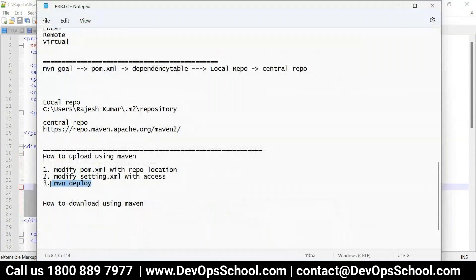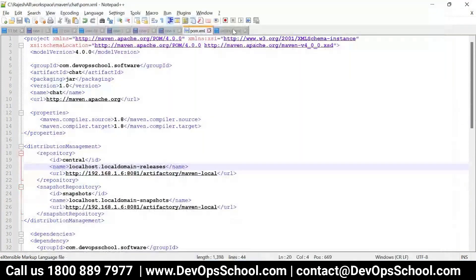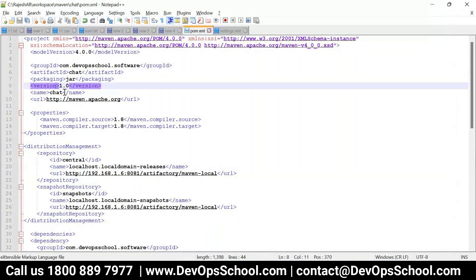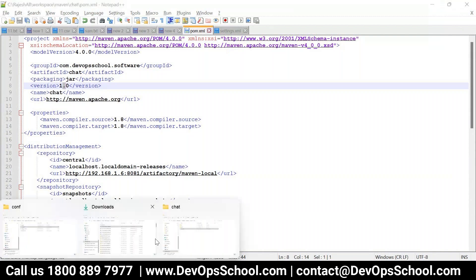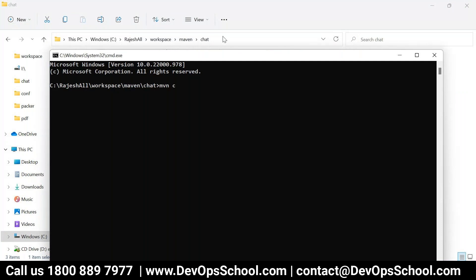Finally, Maven deploy. Look at this pom.xml one more time. Here this is the artifact ID, packaging, the product and version 1.0 — it's a release version. So what do we do? Go to the command line and run mvn deploy. That's all. It will compile, test, package and deploy.